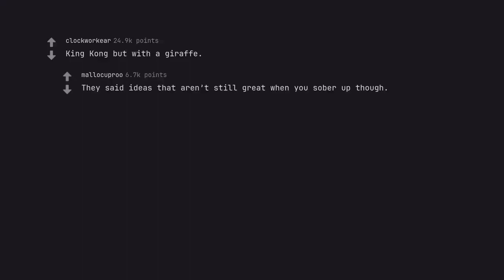King Kong but with a giraffe. They said ideas that aren't still great when you sober up though.